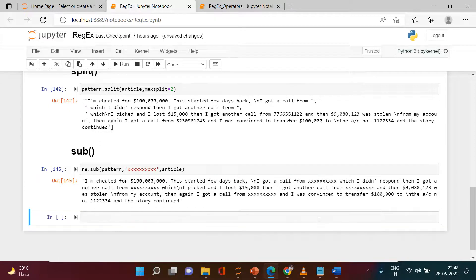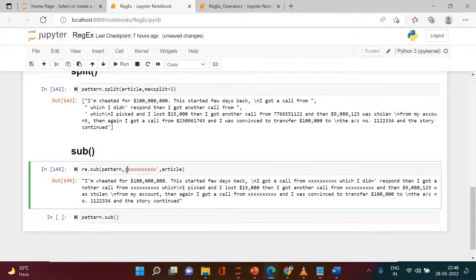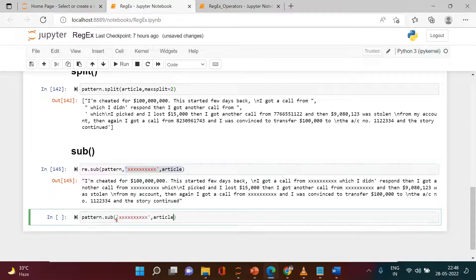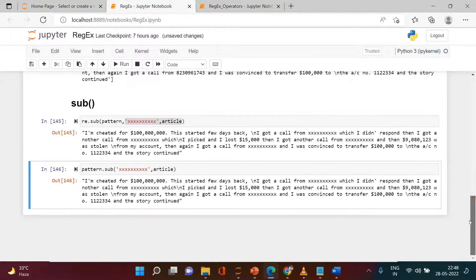The other way to use sub is via the compiled pattern object: pattern.sub(replacement, article). You provide the replacement string and the article directly and it does the same thing.